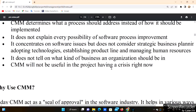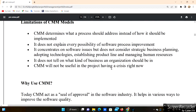Third, CMM concentrates on software issues but does not consider strategic business planning. It does not address adopting technologies, establishing products, or other business planning concerns — it just focuses on software issues. Fourth, it does not specify what kind of business or organization should use it.